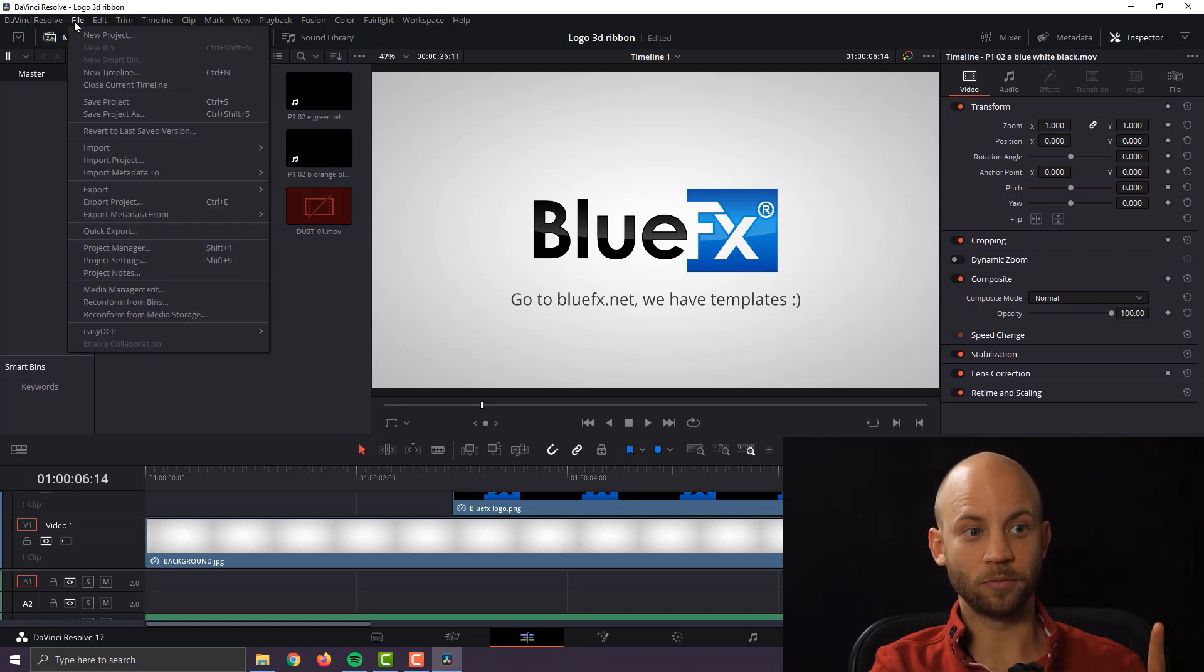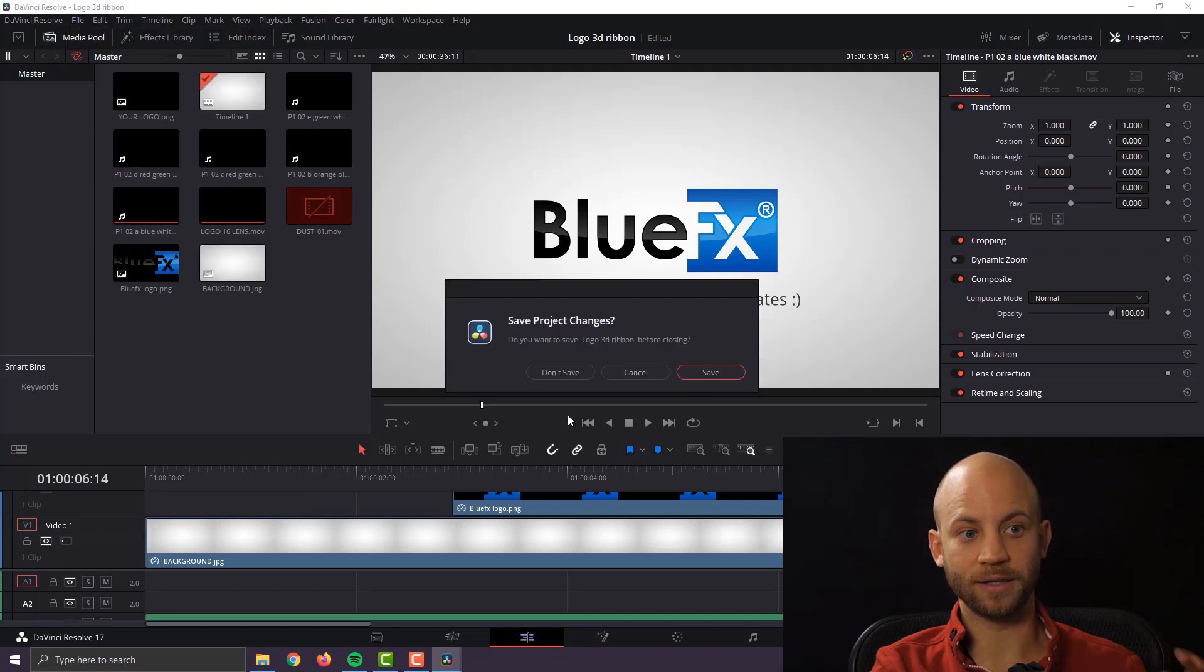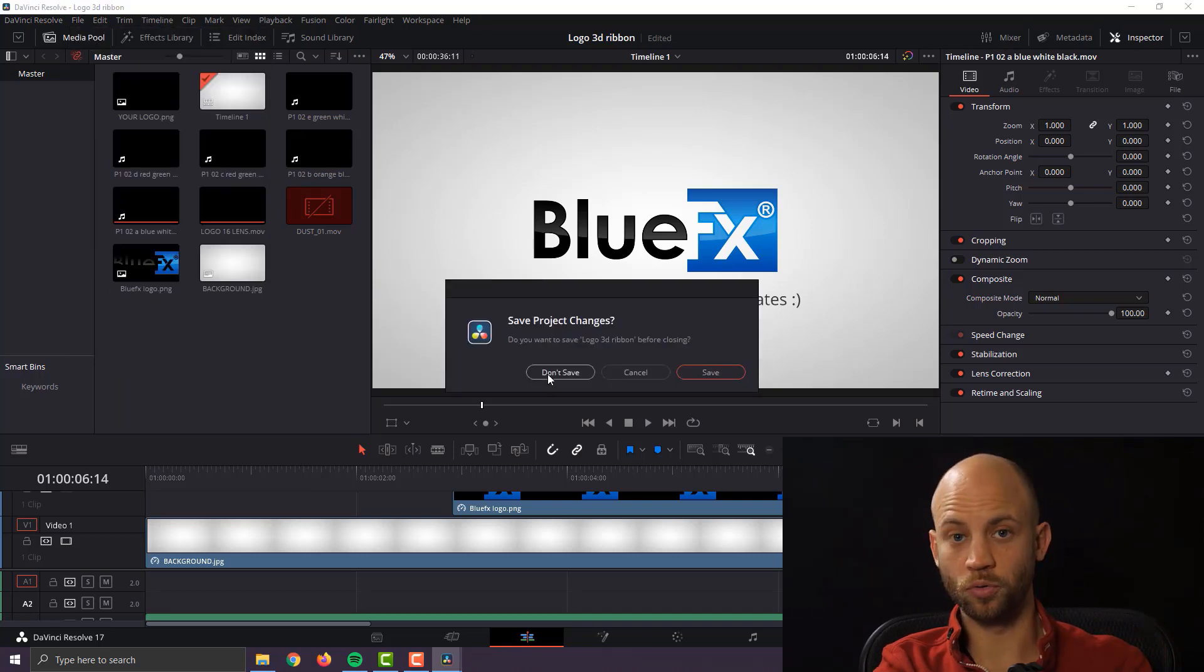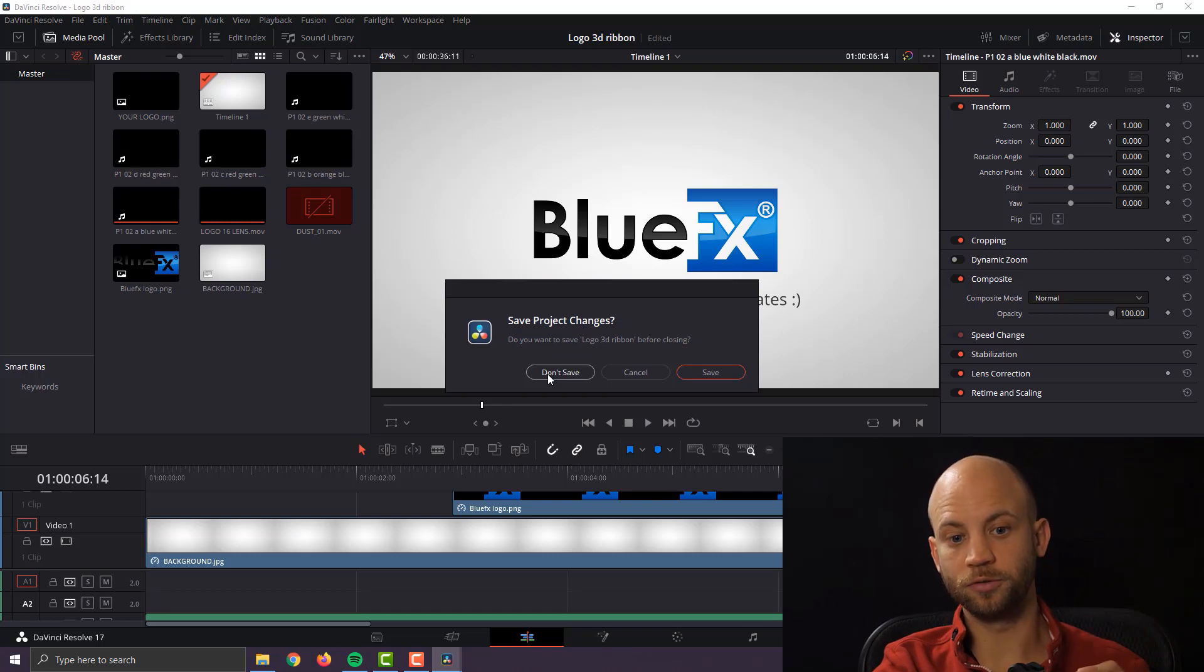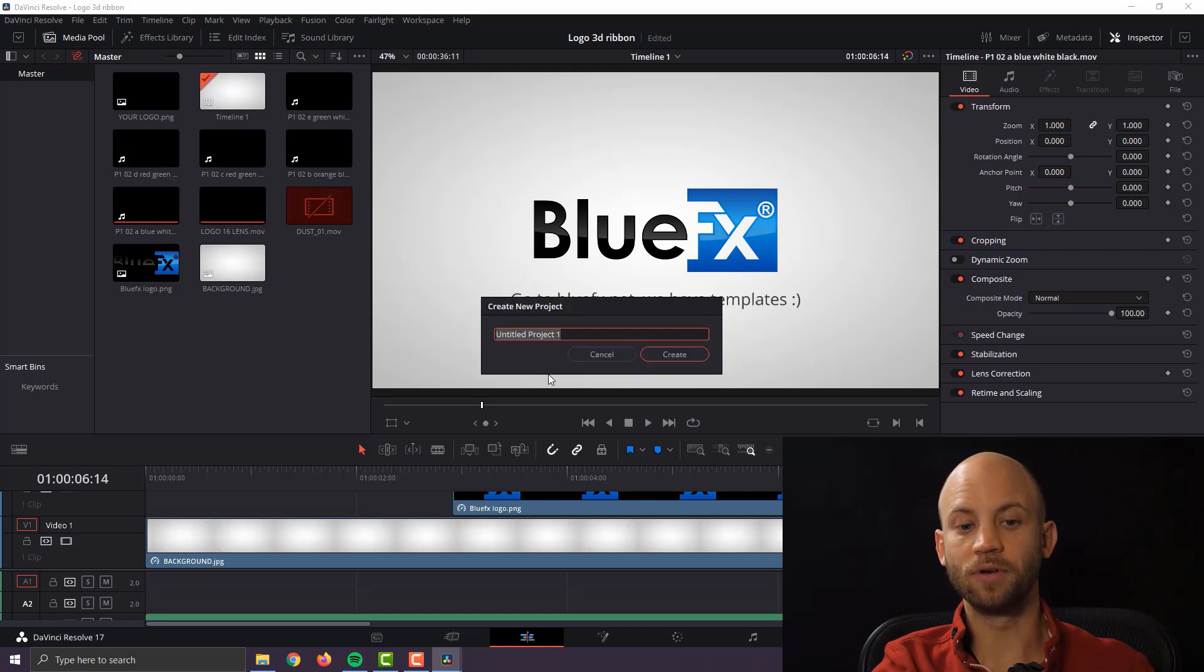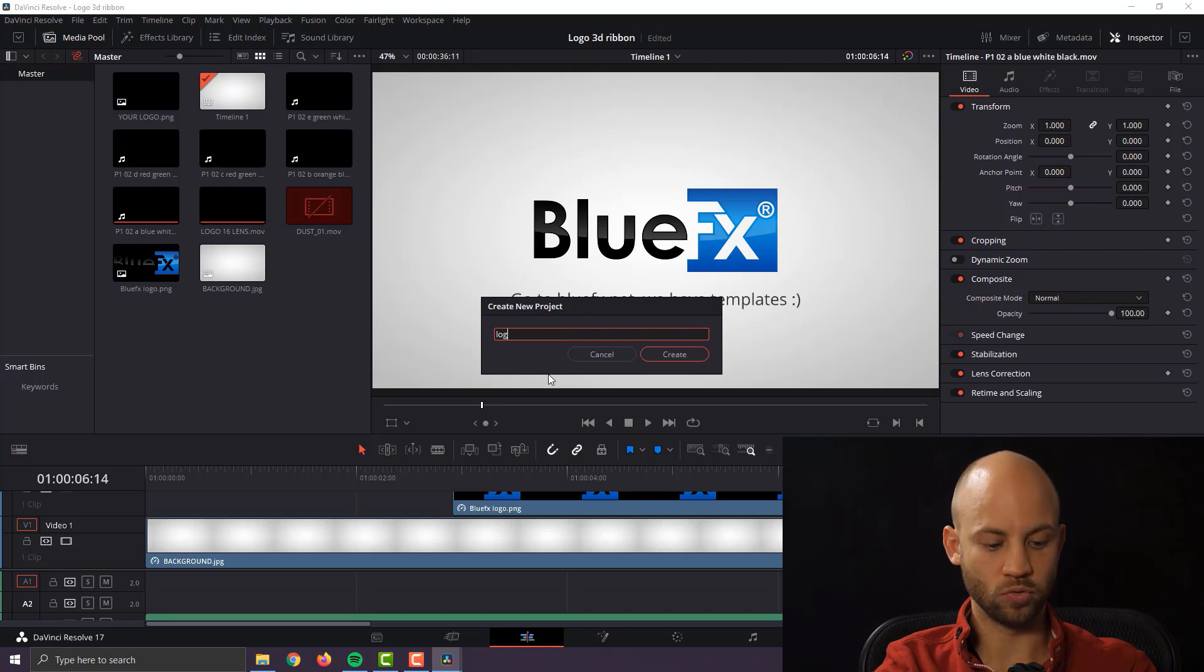I'm going to start fresh with a brand new project and show you all the steps. I won't skip anything and you'll be able to follow this video even if you're brand new to Resolve.